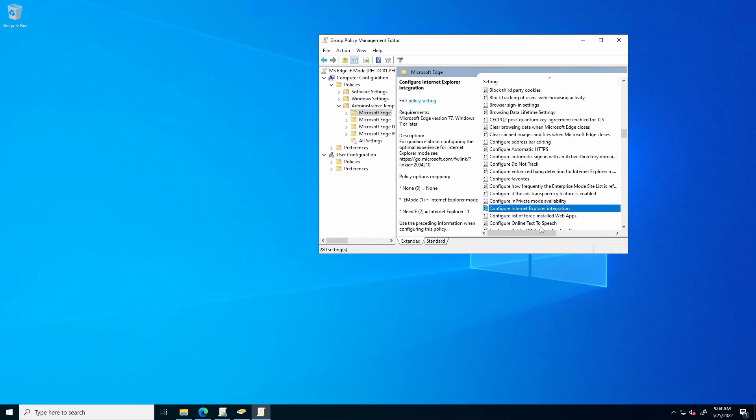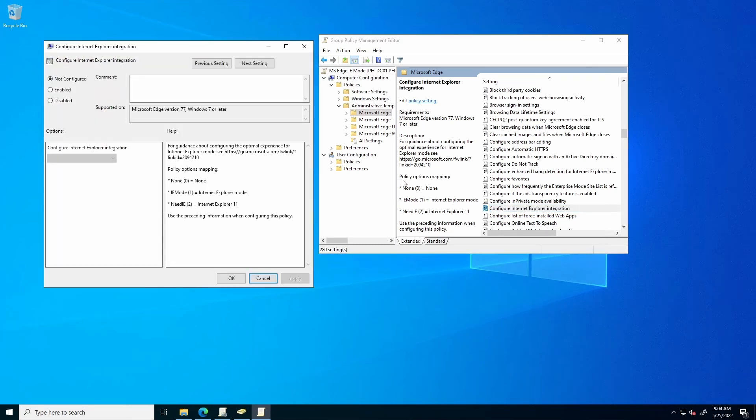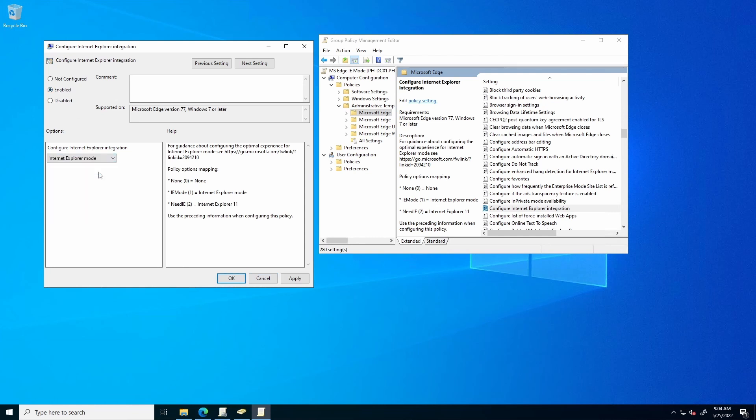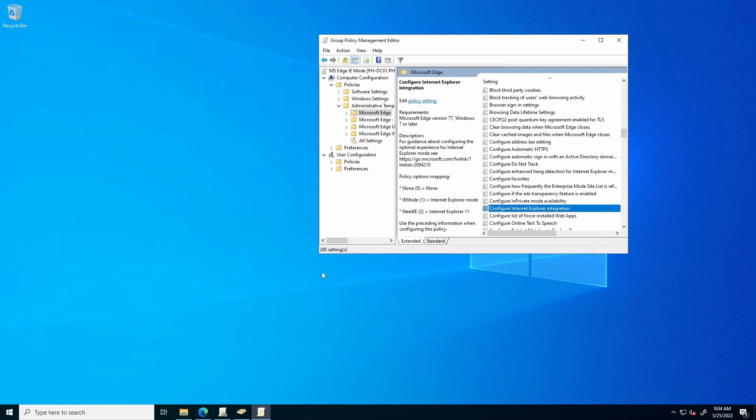Next, locate the Configure Internet Explorer Integration option. Double-click it. Set to Enabled, and set to Internet Explorer Mode, then Apply, and OK.